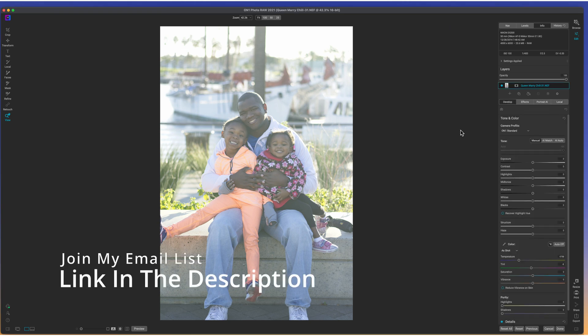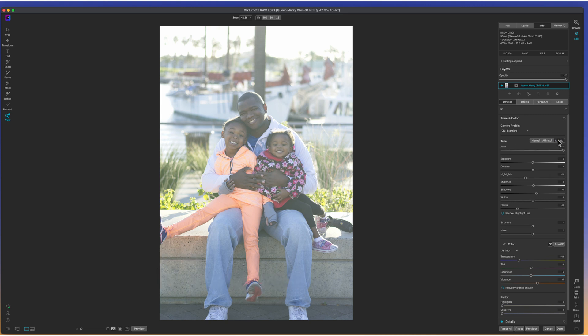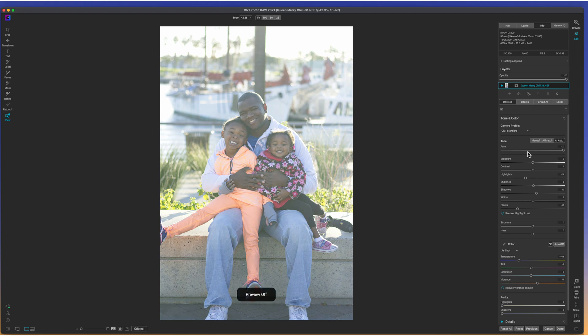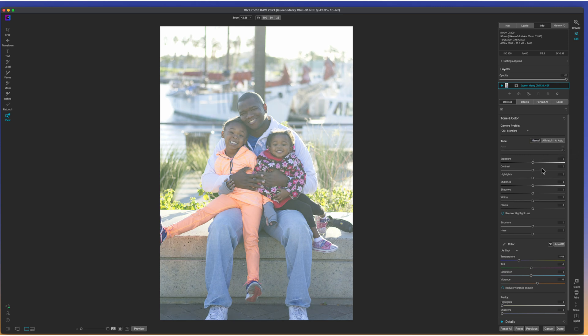And here we are inside of the develop module. Now, on this particular photo, when I click AI auto, it doesn't really do much. I'll turn the preview off and turn it back on. And I'm not a huge fan of it, right?